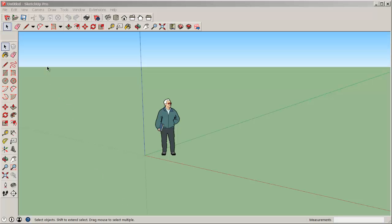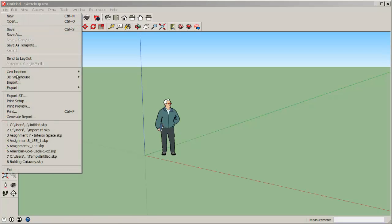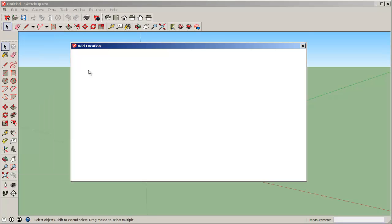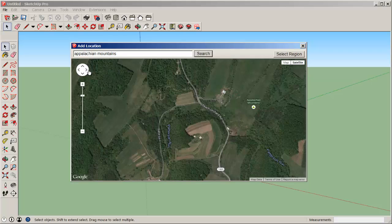In this video, we'll make an architectural terrain map. Go to File, Geolocation, Add Location.